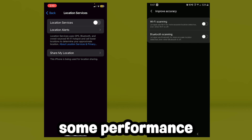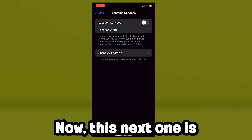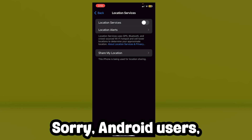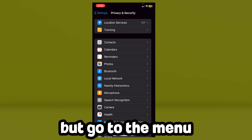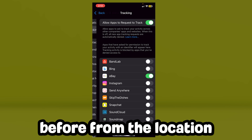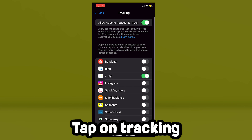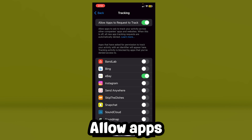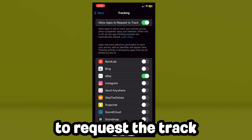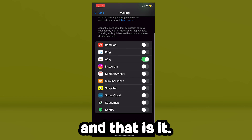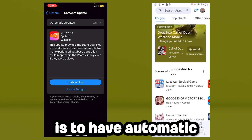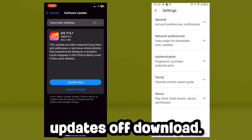This next one is only for Apple devices — sorry Android users. From the location menu, tap on 'Tracking' and turn off 'Allow Apps to Request to Track.'